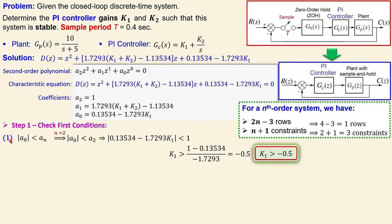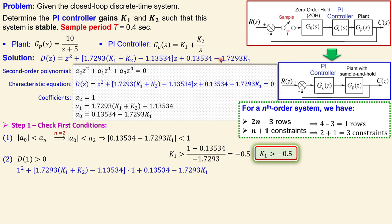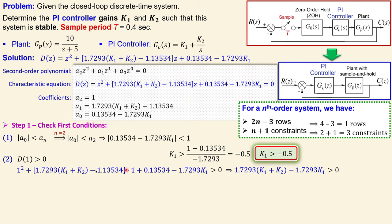The second condition is that the characteristic equation evaluated at z = 1 must be larger than zero. Substituting z = 1 into the characteristic equation and simplifying, the k1 terms cancel out, leaving 1.7293 * k2 > 0. Therefore k2 must be larger than zero. If k2 is exactly zero we have marginal stability, and if k2 is negative we have an unstable system.